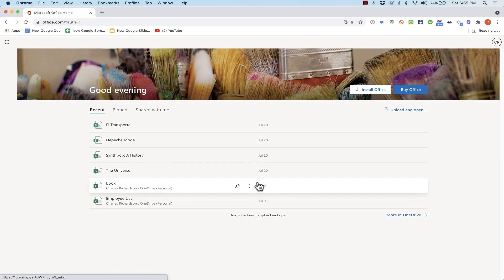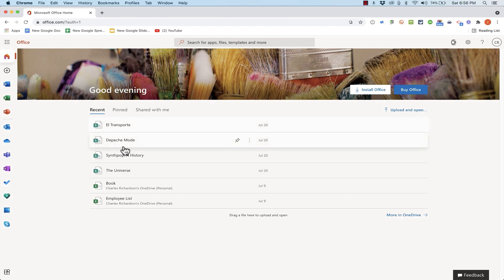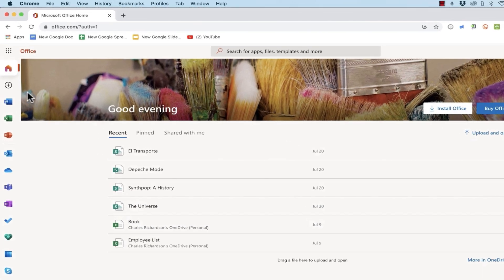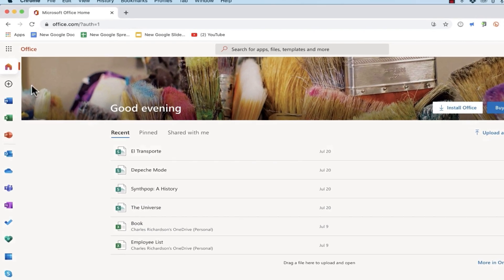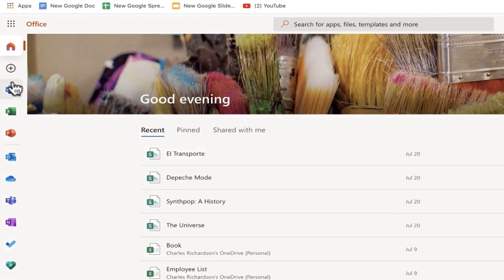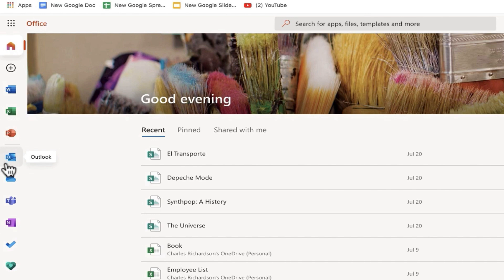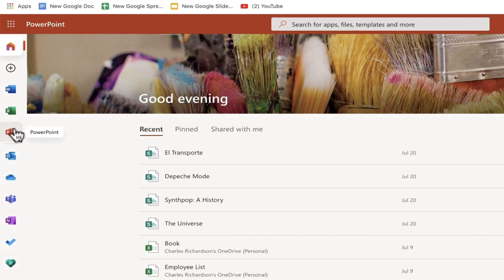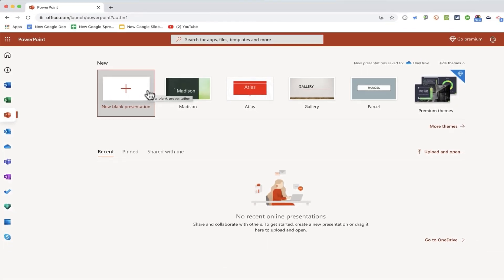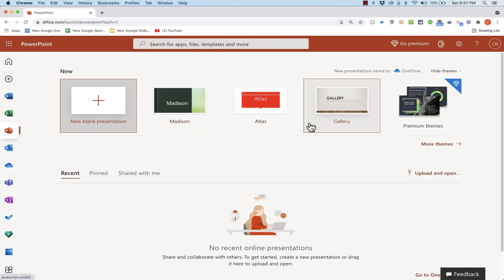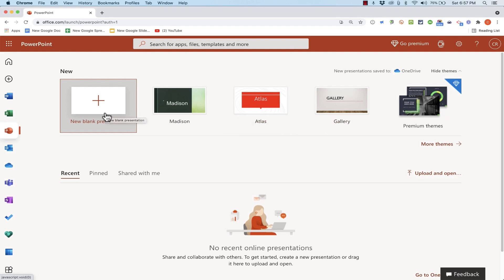Now that I'm signed in to my free office.com account I see a list of my recent documents that are in my free account and then also here at the left I have a list of several Microsoft apps or software programs that I can use for free within this account. And I'll just go down here to PowerPoint and click and it takes me to a screen where I can choose to begin a new PowerPoint presentation using a pre-existing theme or I can start with a completely blank presentation and build it from scratch. That's what I'm going to do in this case.